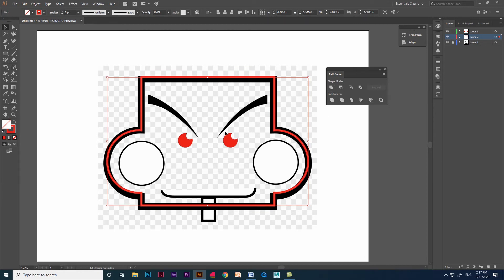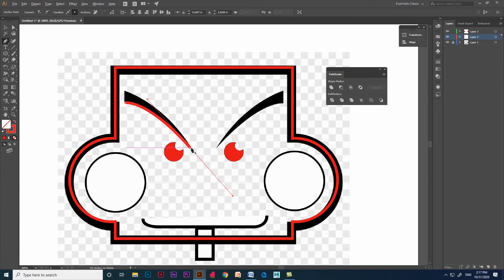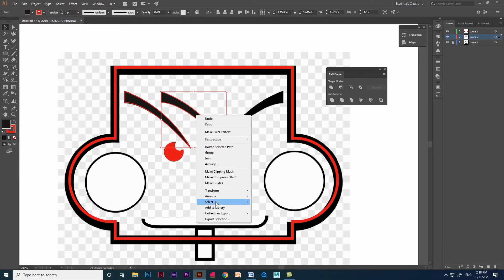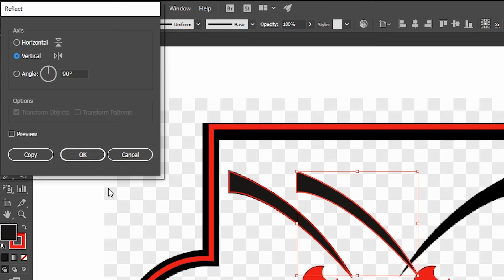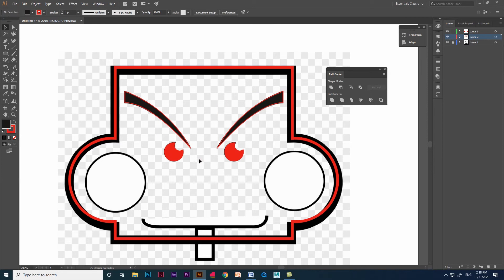Now I am going to use the pen tool to create eyebrows. After tracing the left eyebrow, there is no need to trace the right eyebrow separately. First duplicate the shape using Alt — click and drag. After that right-click on the shape and go to the Transform option, then give Reflect. Select the Vertical option and click OK. You can see it got reflected and we got the shape.